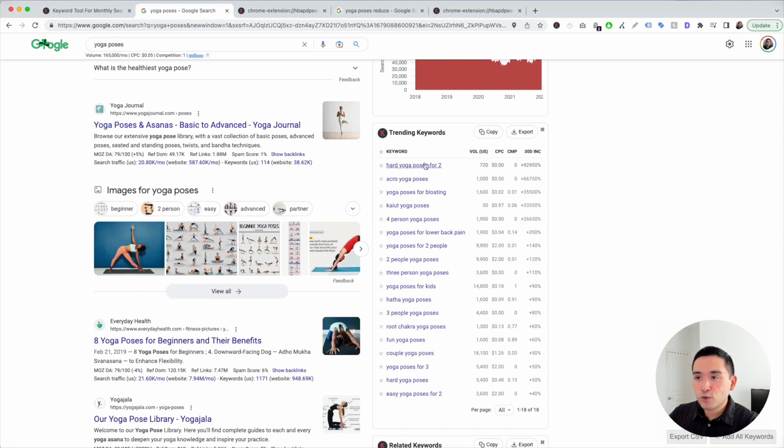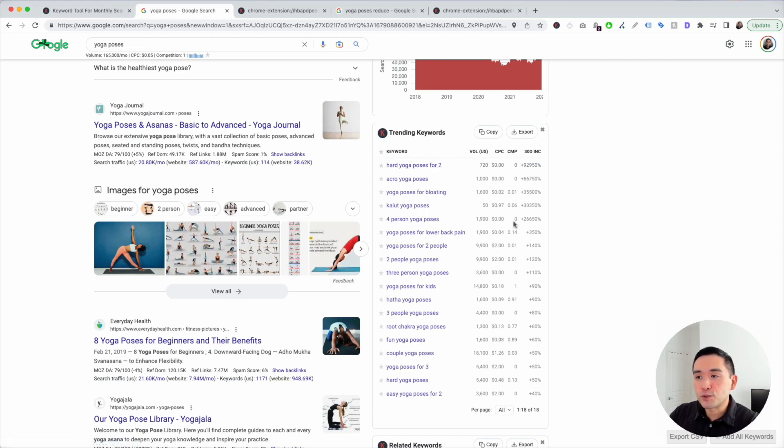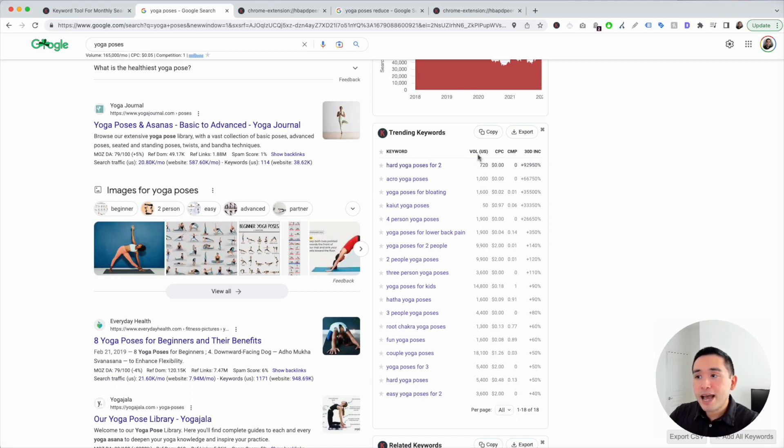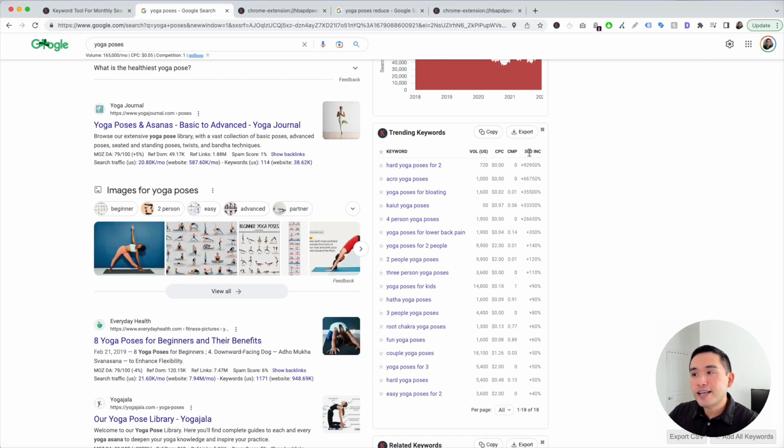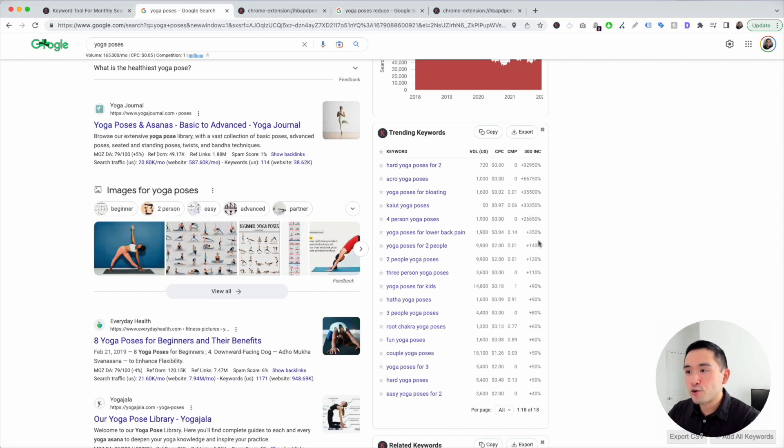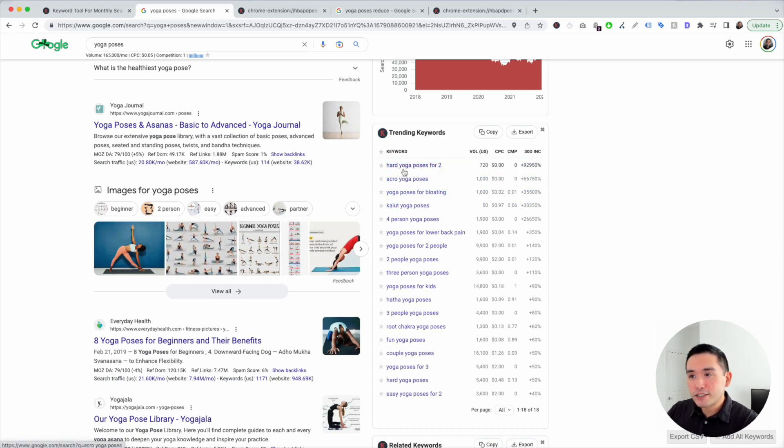This first widget is a list of trending keywords. So if you want to publish content that's currently trending, this is the widget to take a look at. For all of these keywords, you can see their respective search volume. Now this comes from the Google Keyword Planner. You can see the average cost per click for Google Ads, the competition score for Google Ads, and you can see how much these trending keywords have increased over the past 30 days. So you could see these keywords here definitely have increased quite a bit. You can create content for many of these.